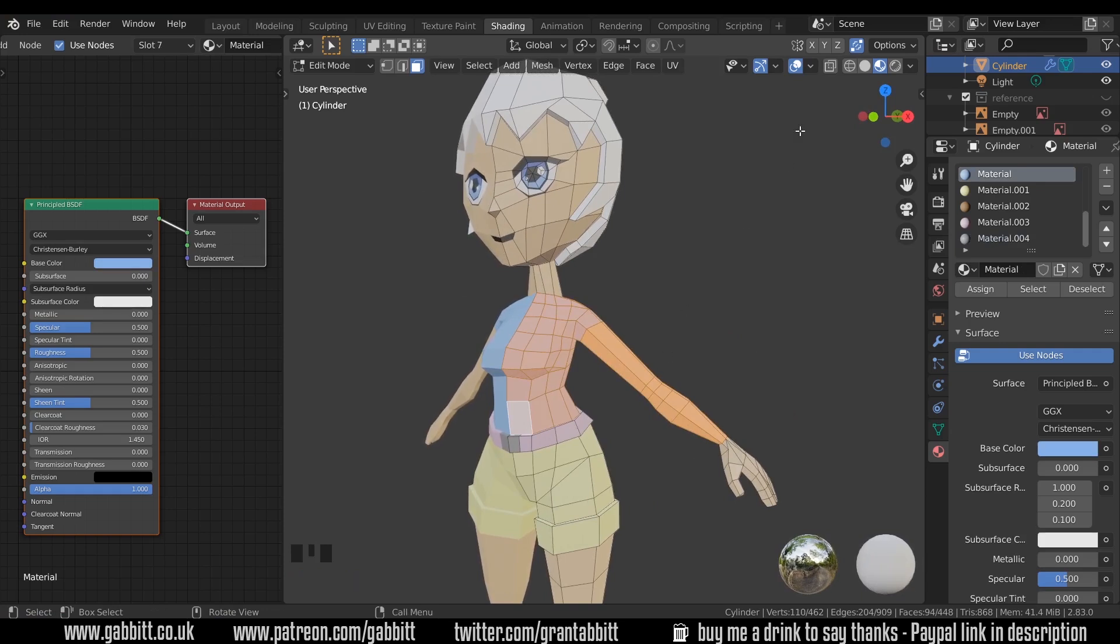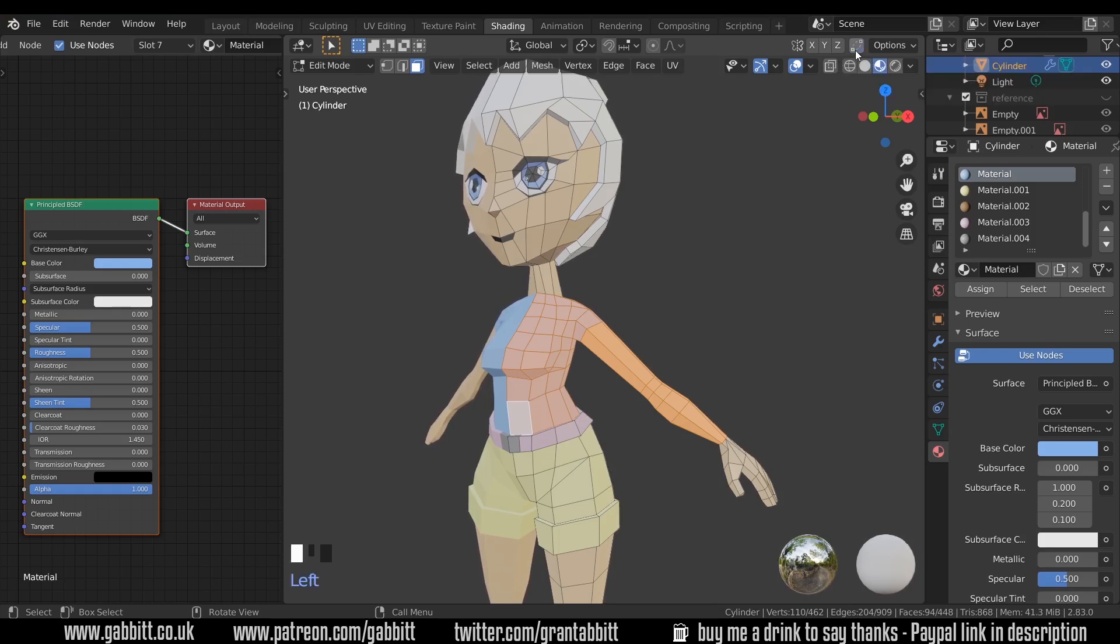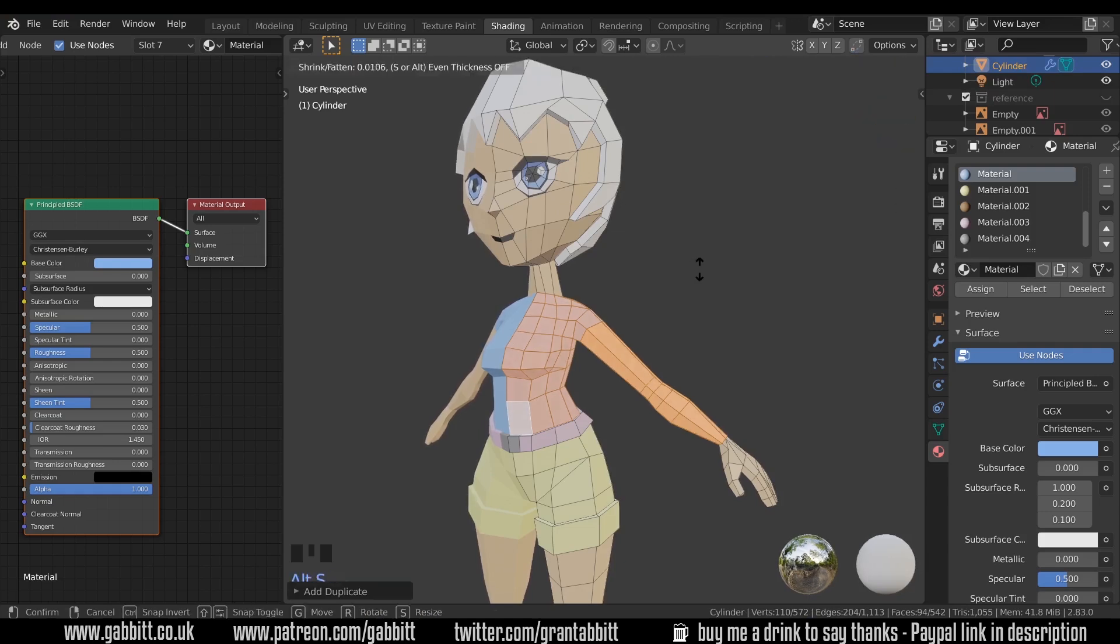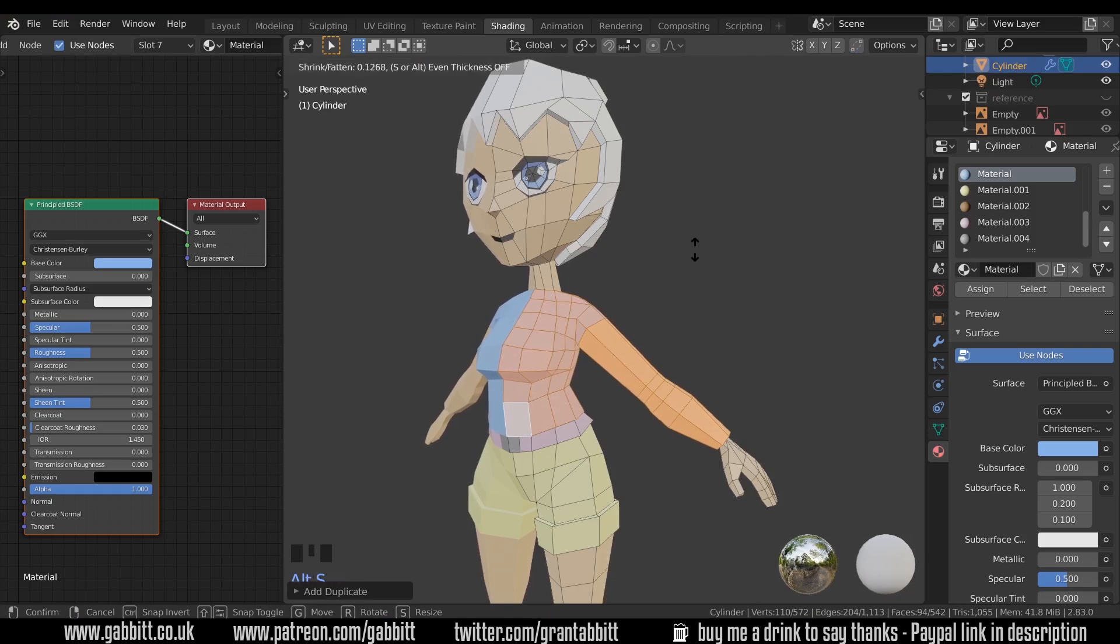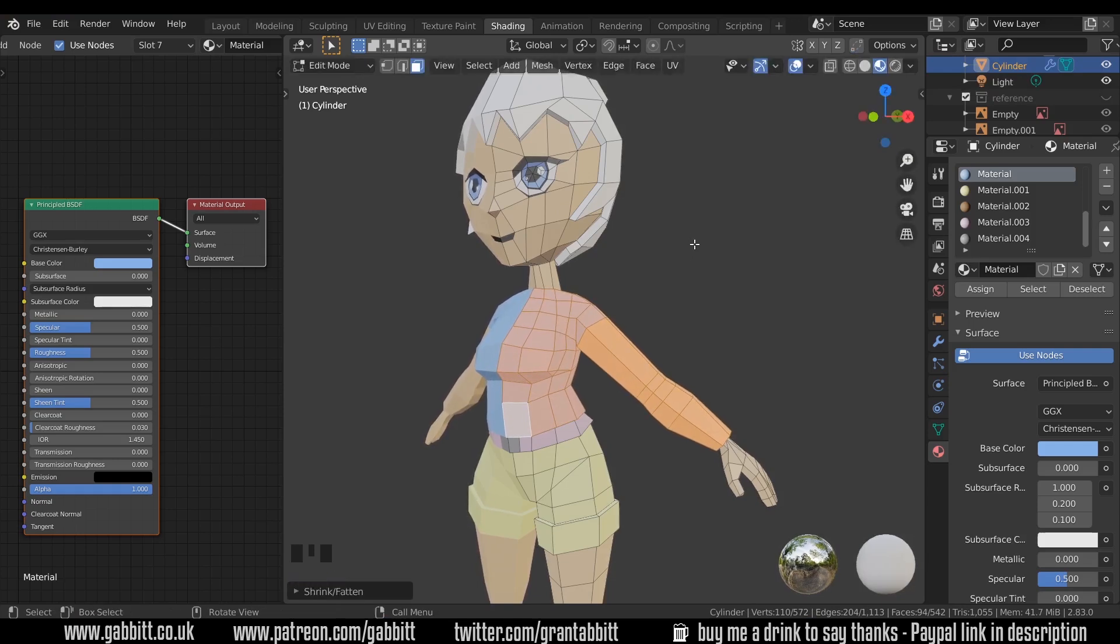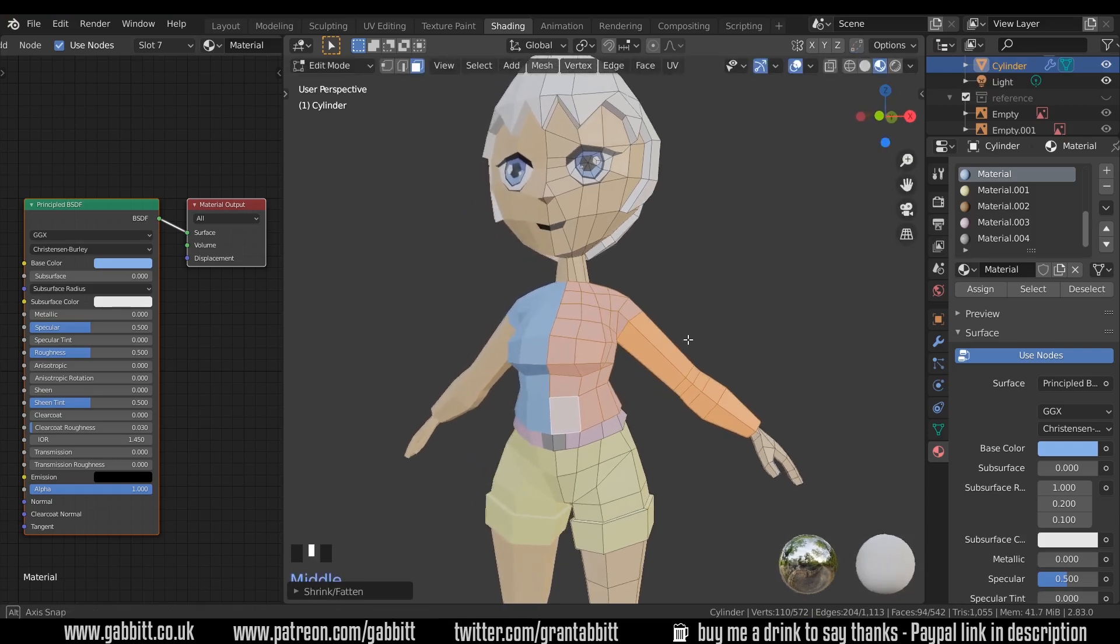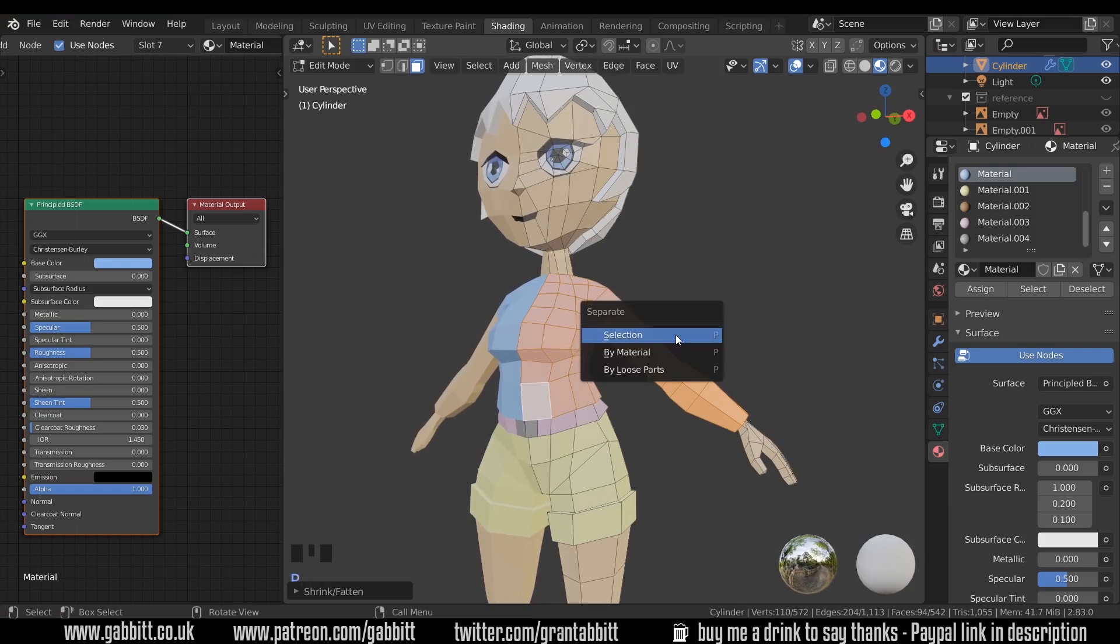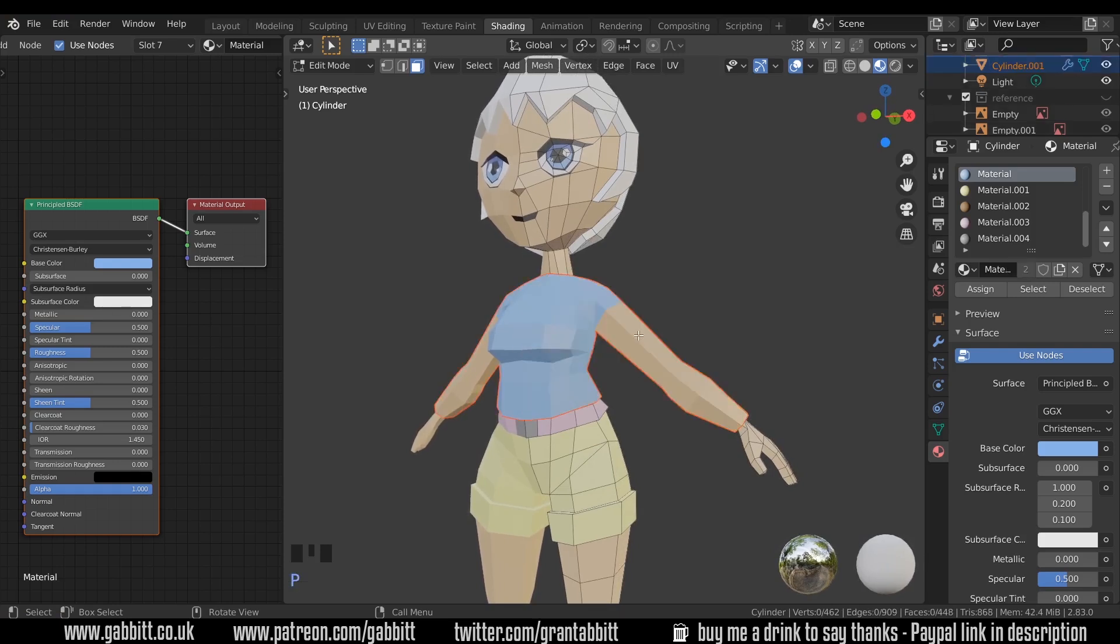Okay now I want to duplicate these but before I do that I'm going to turn off auto merge. If you leave that on if you merge your vertices they'll just join back together because they're in the same space. So I'll turn that off shift D to duplicate and right click. Alt S to scale to scale it up by the normals and we've got a simple jumper.